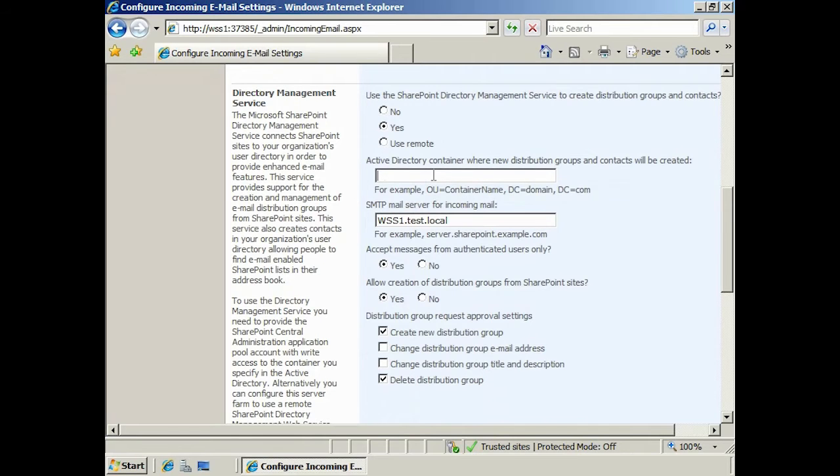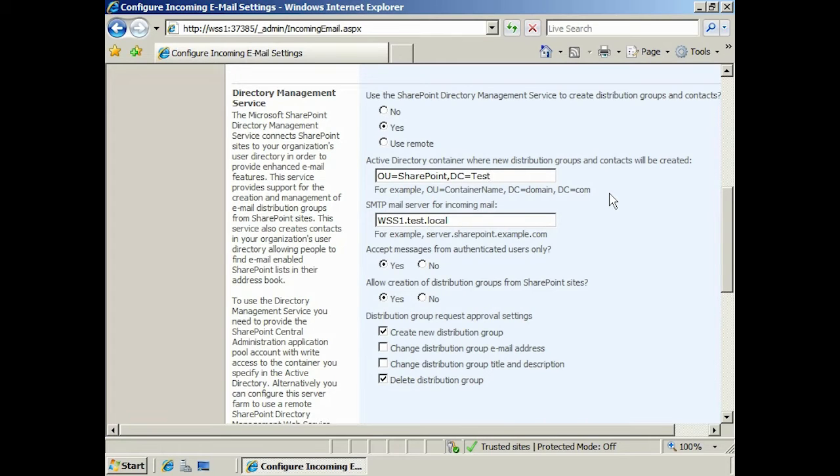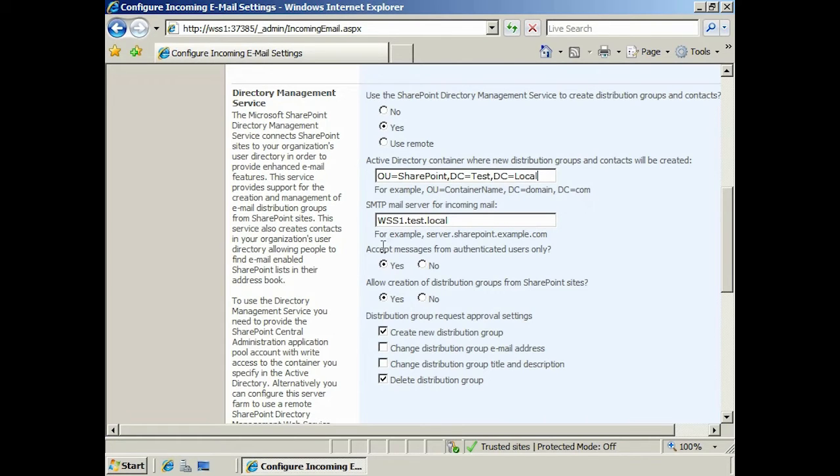SharePoint has the ability to create distribution groups in Active Directory. From here, you can enter in the OU and domain that you'd like these groups to be created in. Next you can enter in the SMTP server that will be used for outgoing mail. Notice the local server has already been added, but you can change this if you wish.